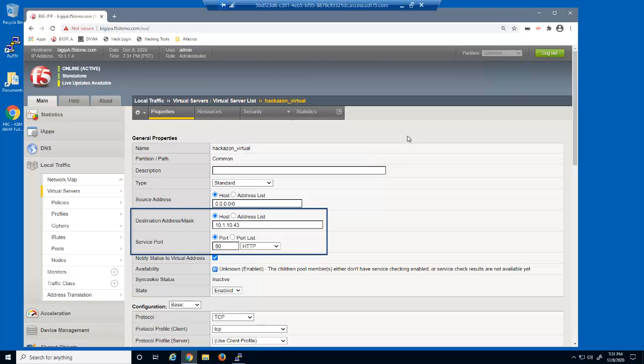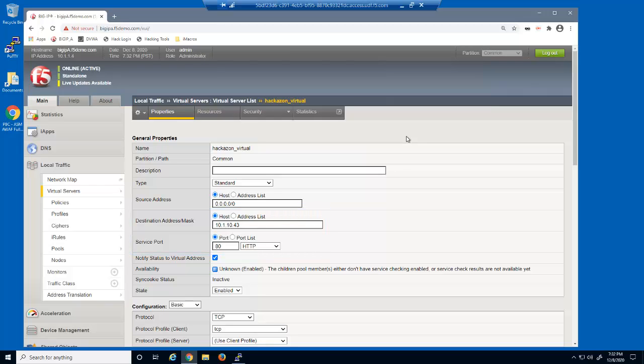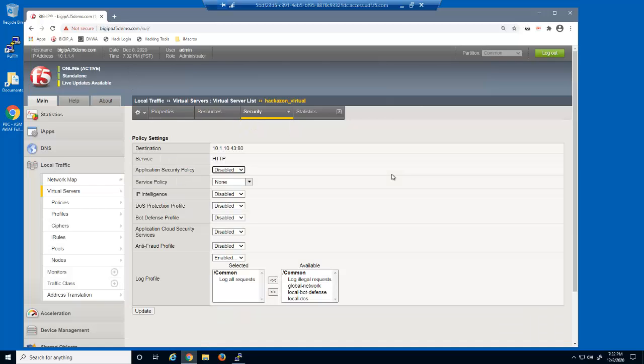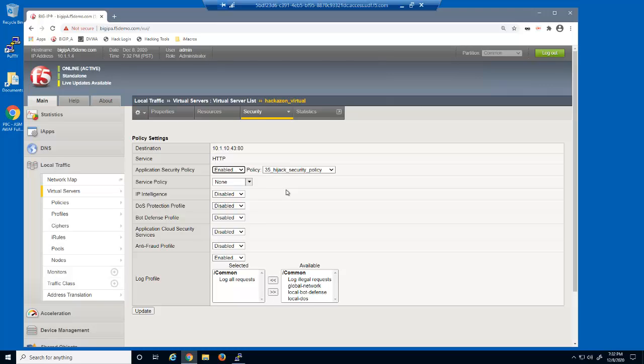This is a standard HTTP virtual server that listens on 10.1.10.43. On the virtual server security policies page, we'll enable application security and we'll leave the existing security policy selected.